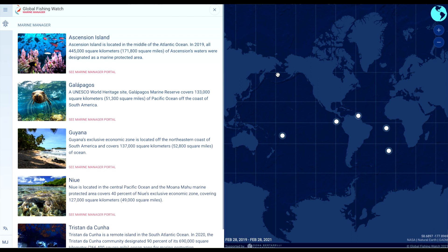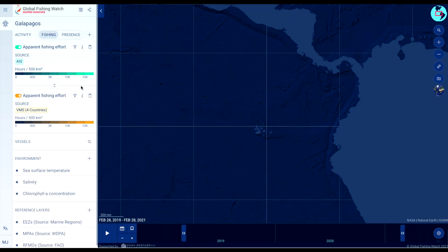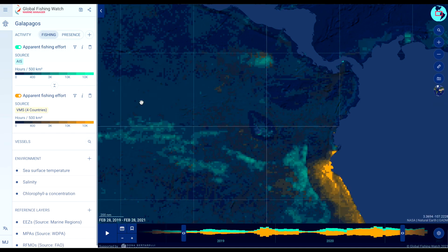Publicly available oceanographic datasets like sea surface temperature and salinity allow anyone to examine environmental patterns as they relate to human activity.